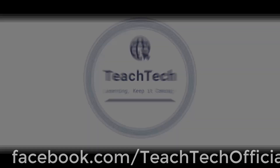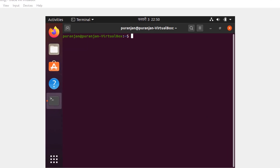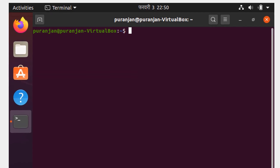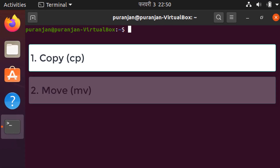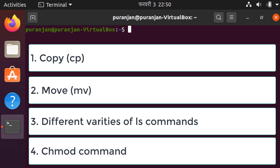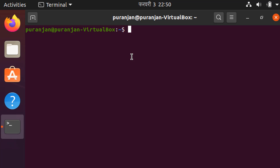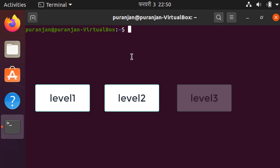Hello everyone and welcome to Teach Tech. This is the third video of the Linux basic command tutorial series. In this video we are going to discuss different commands like copy, move, different varieties of ls commands, and chmod commands. So let's get started.